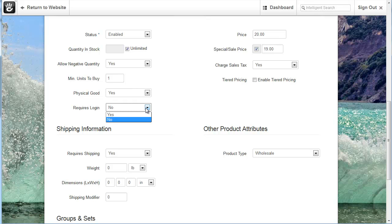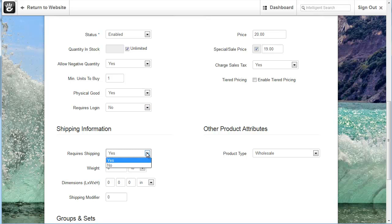Requires login. If you have requires login turned to yes, what will happen is when a person adds products to their cart you'll see a message if they're not logged in that they need to log in or they need to create an account in order to purchase the products. Requires shipping. Just as you would think if you have that turned on then a product will have some shipping requirements around it. In another section of Concrete 5 you can set shipping costs and so forth. We won't be covering that in this video.